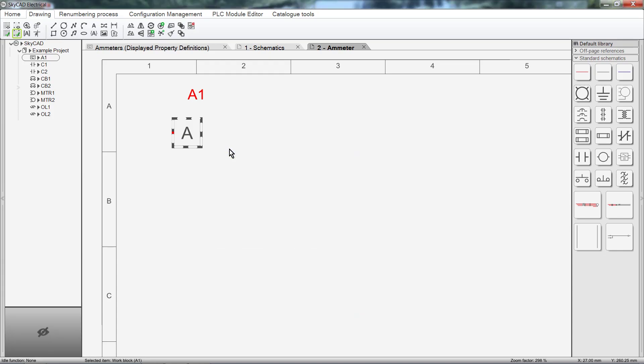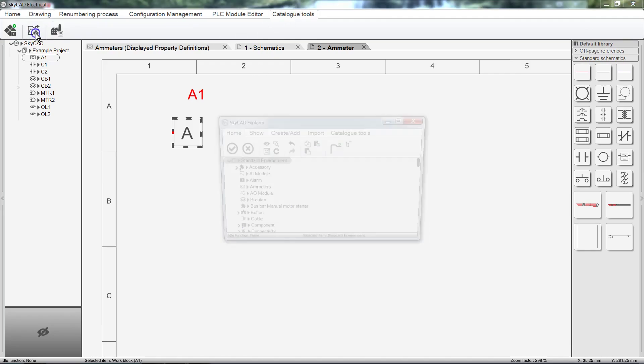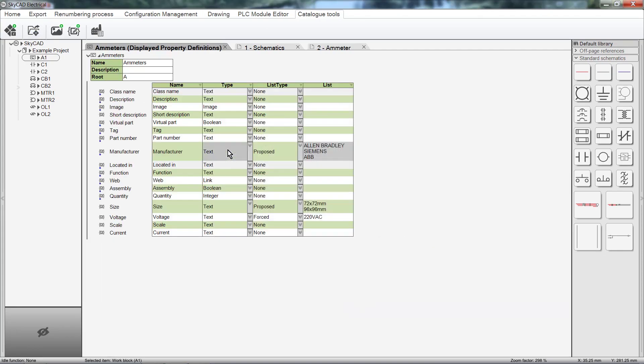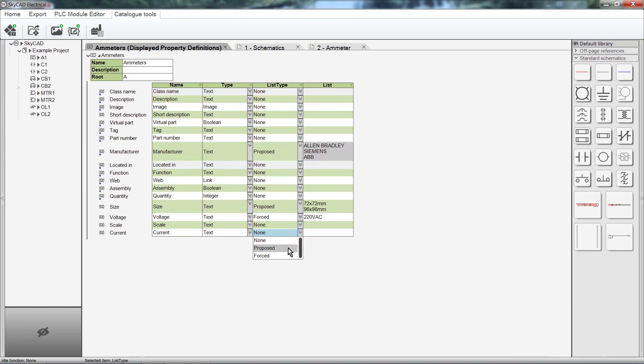If you'd like to modify the class properties, just click on the Catalog Tools tab and select Open Catalog Class. Choose the class from the list. Click OK. And start modifying. All changes you make will be immediate. I'll change Current to a proposed list type and add 1A to the list column.